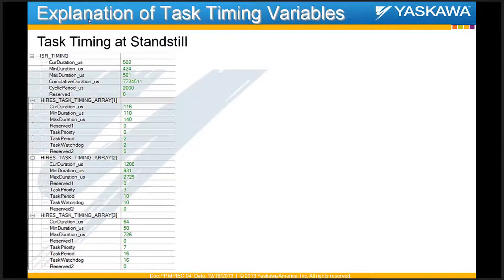The first one shown is the Mechatrolink update, and you can see various variables available to monitor: current duration in microseconds, minimum duration in microseconds, and maximum duration in microseconds. When the max duration overshoots the set interval, the watchdog fires. In this example, the update period and watchdog are both set to two milliseconds with priority zero. When all axes are at standstill, it takes an average of about 116 microseconds out of the 2,000 microseconds available for the fast task.